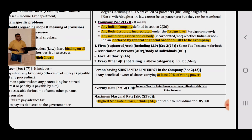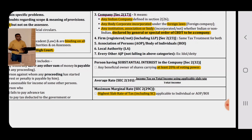Substantial Interest in a Company: any beneficial owner of shares carrying at least 20% of voting power is regarded as having a substantial interest in the company. Average Rate is defined under Section 2(10) — the formula is: Total Tax Payable divided by Total Income, multiplied by 100. Total tax here means tax after considering health and education cess, surcharge, rebate, and relief.